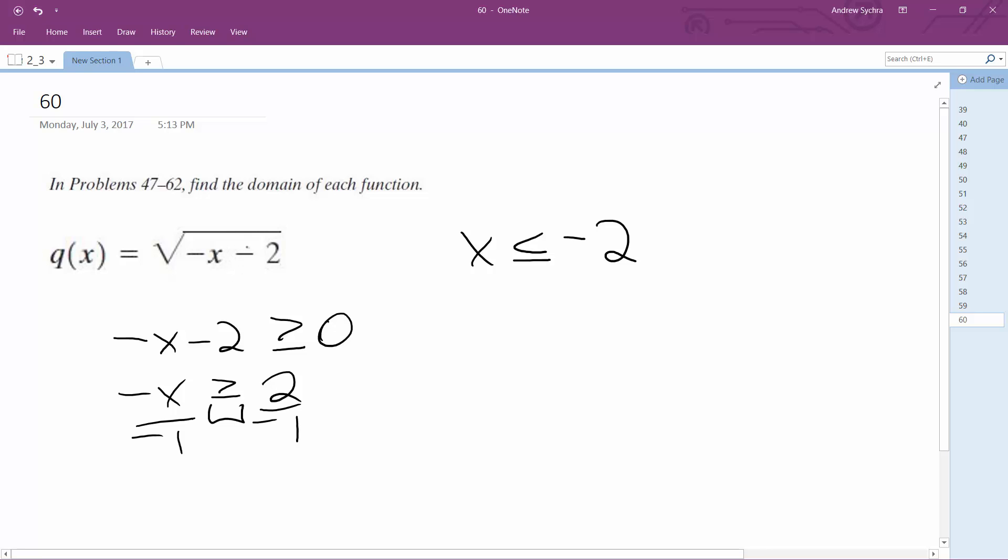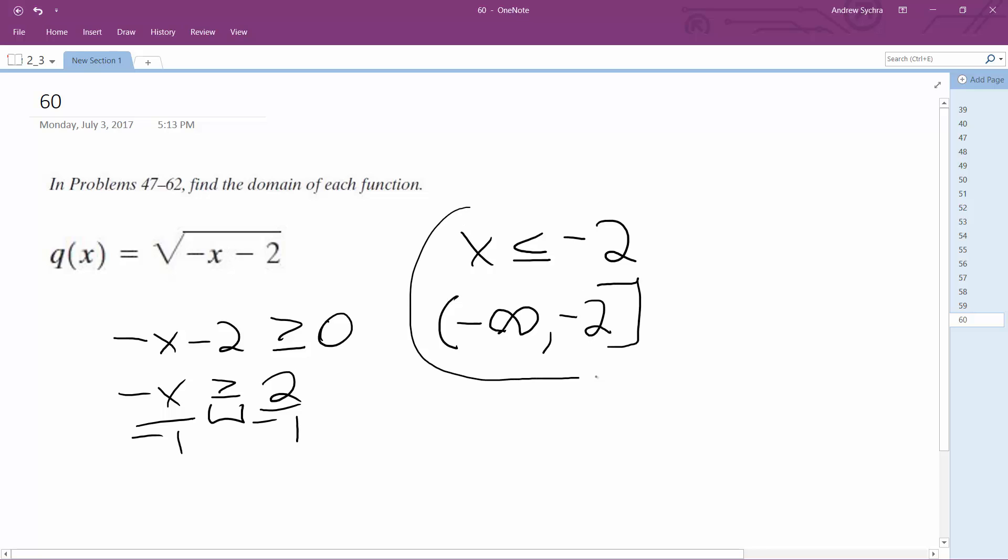Alright. Or it could be this. So either way.